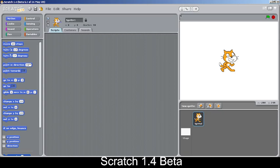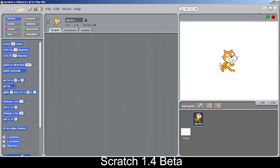On the right side, the tool buttons — such as stamp, duplicate, delete, increase size, and decrease size — have been made smaller and moved into the menu bar. Also, the full screen button and the normal/small stage toggle have been moved here as well.